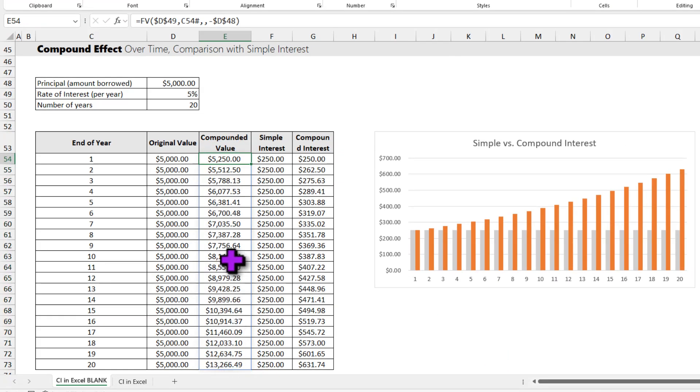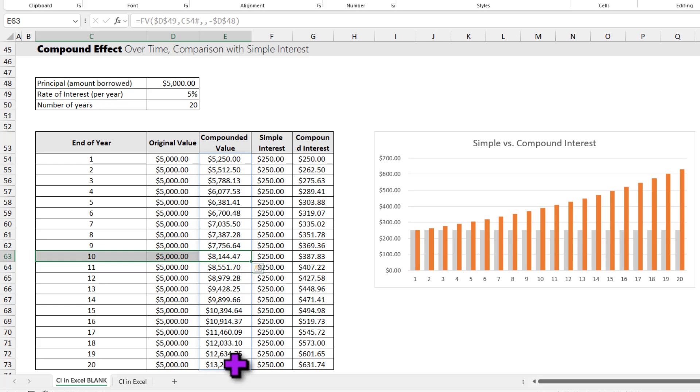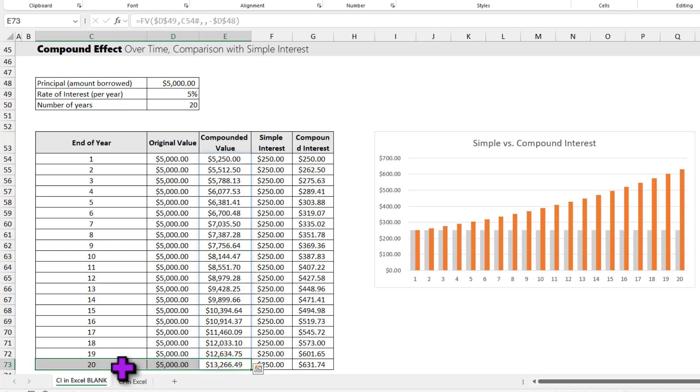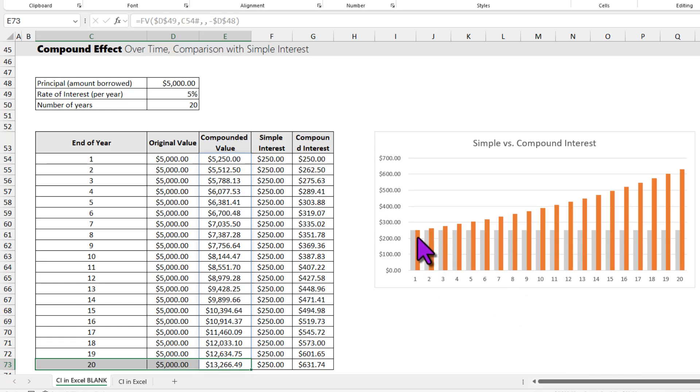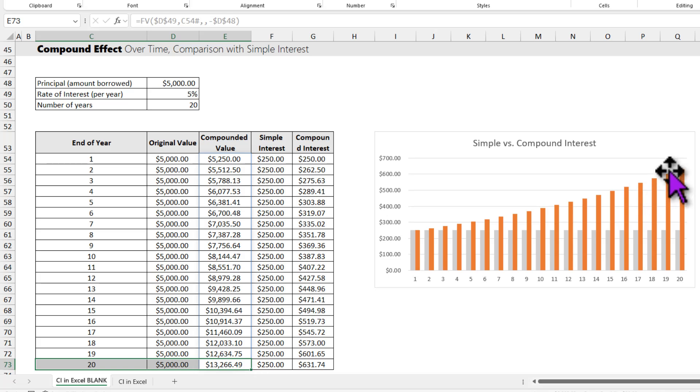As you can see, at the end of 10th year, we are at $8,144, and at the end of 20th year, we are at $13,266. Here I have visualized that information, both simple interest and compound interest, and you can see that the compound interest grows quite rapidly as we pass the time.